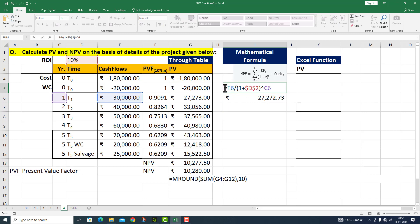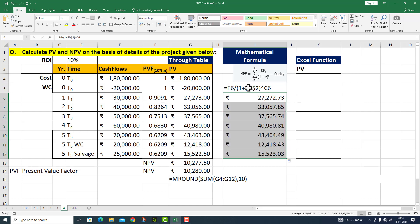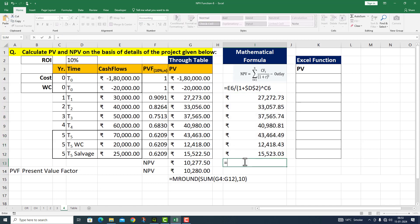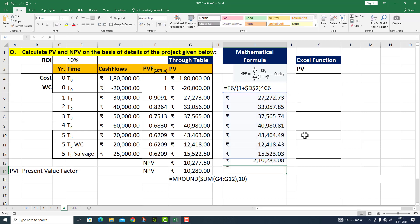हमने जो particular formula use किया है वो मैं आपकी reference के लिए उपर दे रहा हूँ। Fill handle को select करके नीचे drag कर देता हूँ — mathematical formula के accordingly सारी values आ गई। यहाँ पर total ले रहा हूँ: equals to SUM(I6:I12), I press enter — मेरे पास value आ गई 2,10,283 रुपीस 8 पैसा।